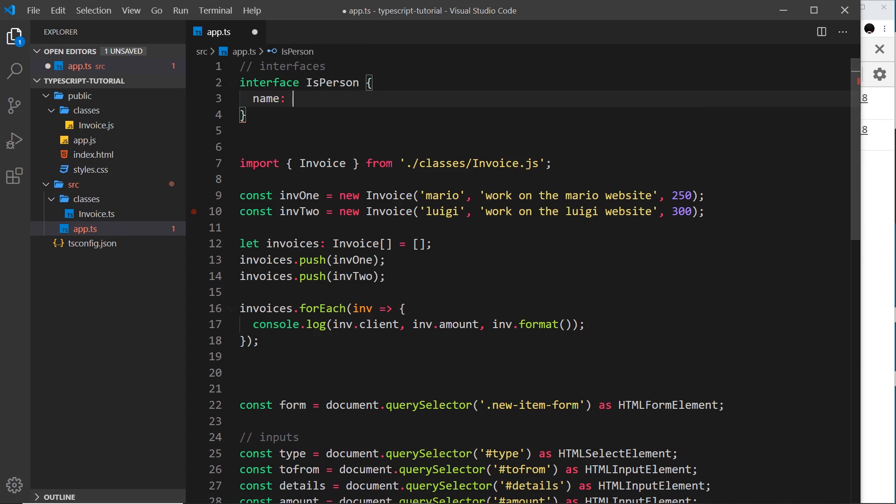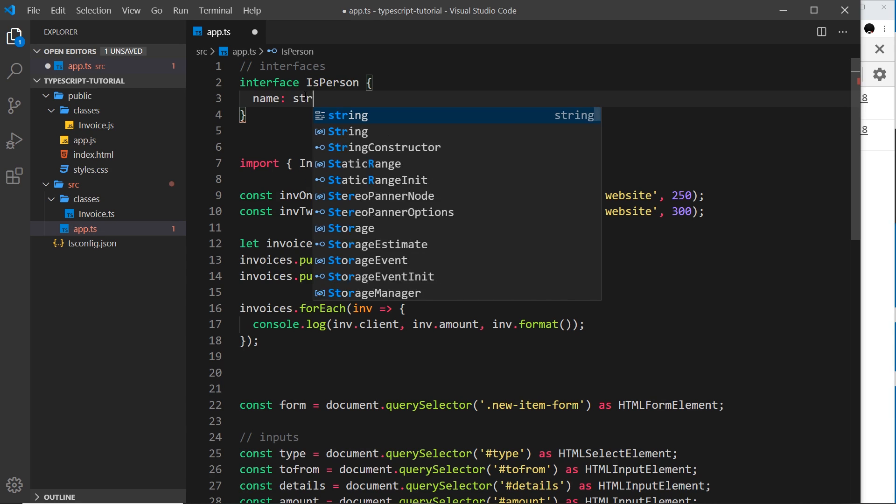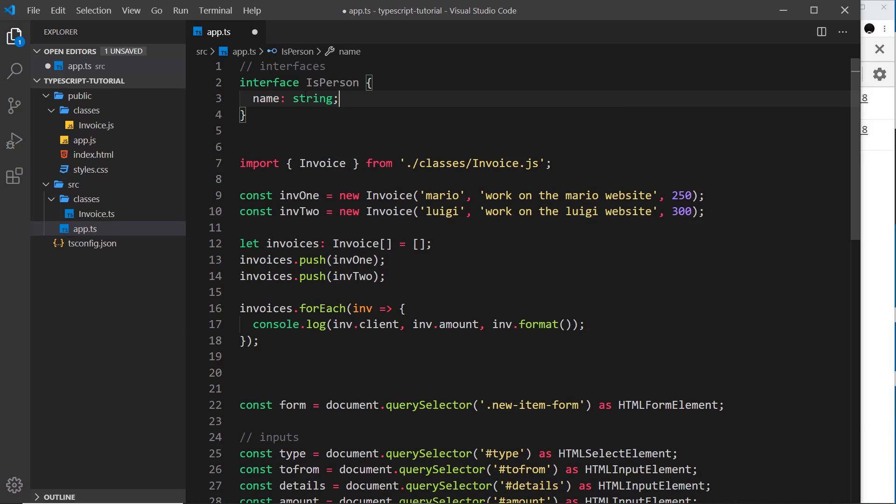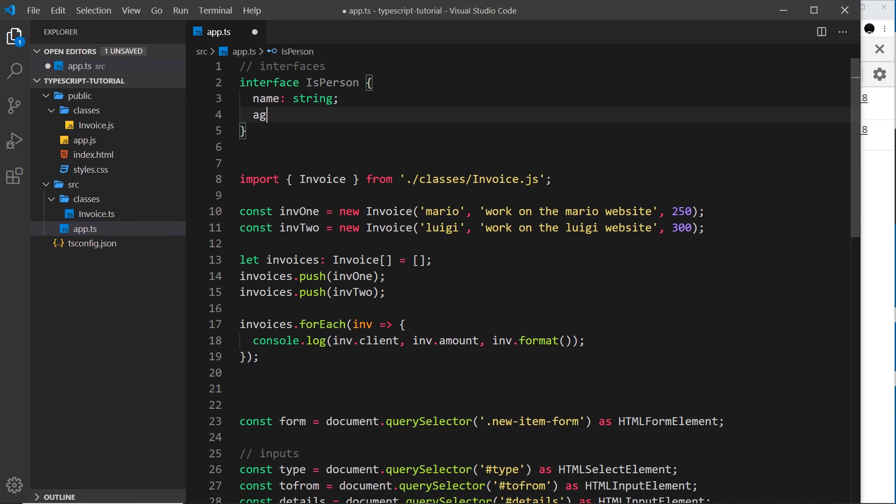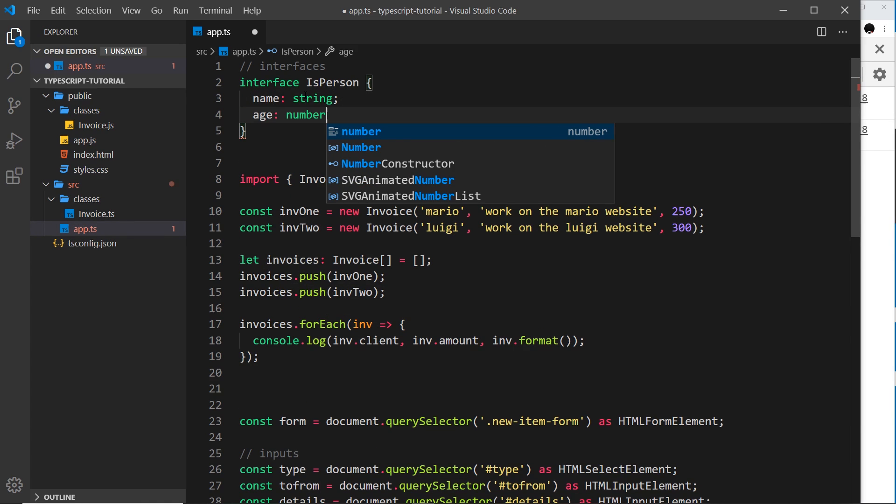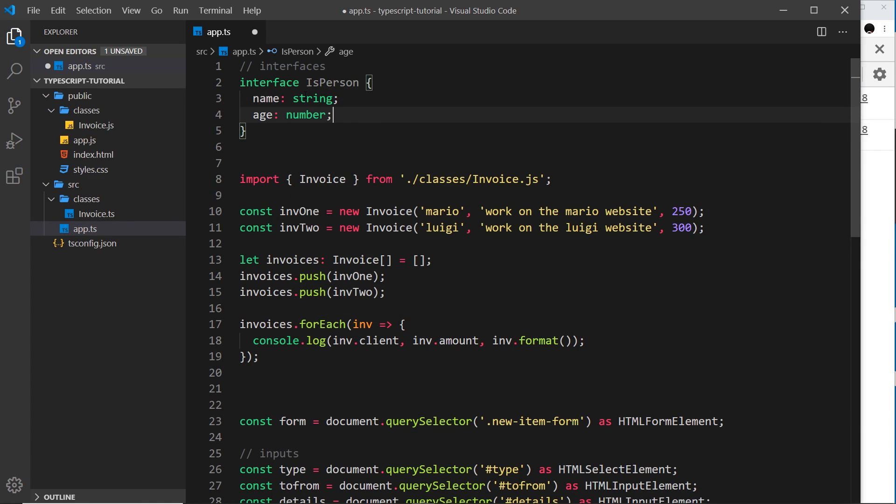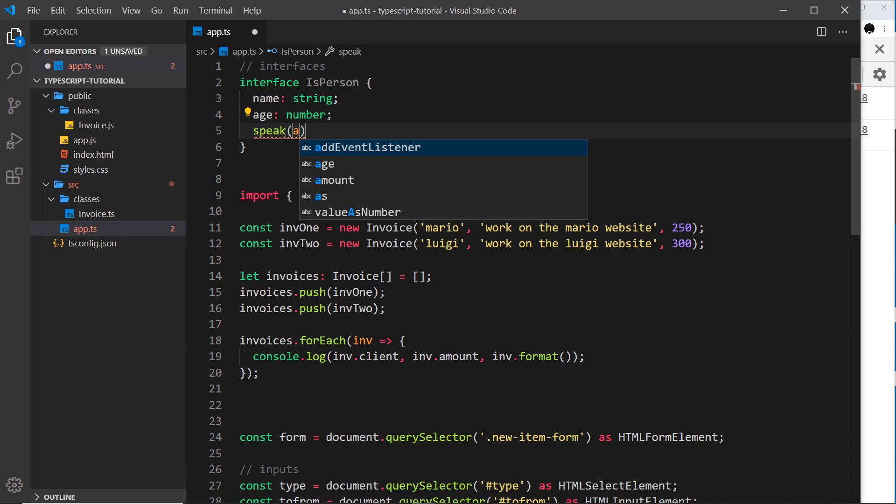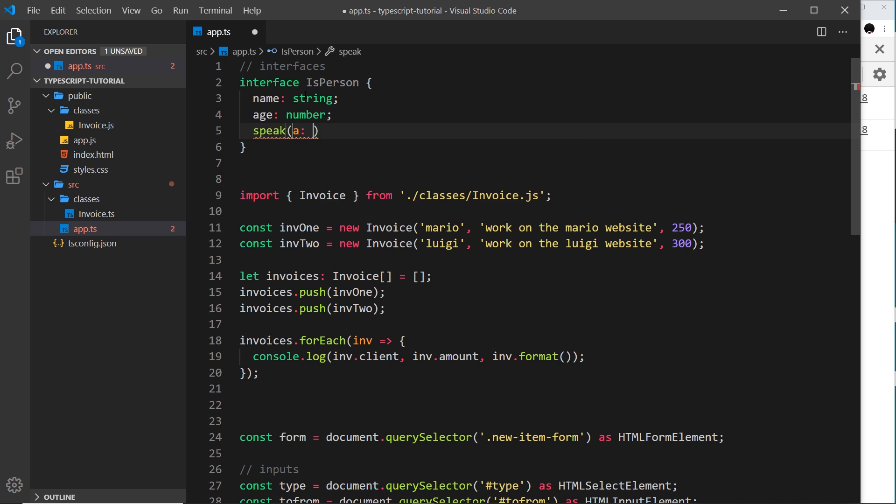For example, I say that every object that describes itself as isPerson should have a name, because if you're a person you have a name, right? And that should be a string. Likewise, we also have an age which should be a number. And maybe we have a method called speak because people speak, and it takes in a parameter. It doesn't matter what the parameter is called, I'm just using 'a', but in any kind of isPerson object later the parameter name could be whatever you want, but it must take in a parameter which is a string.